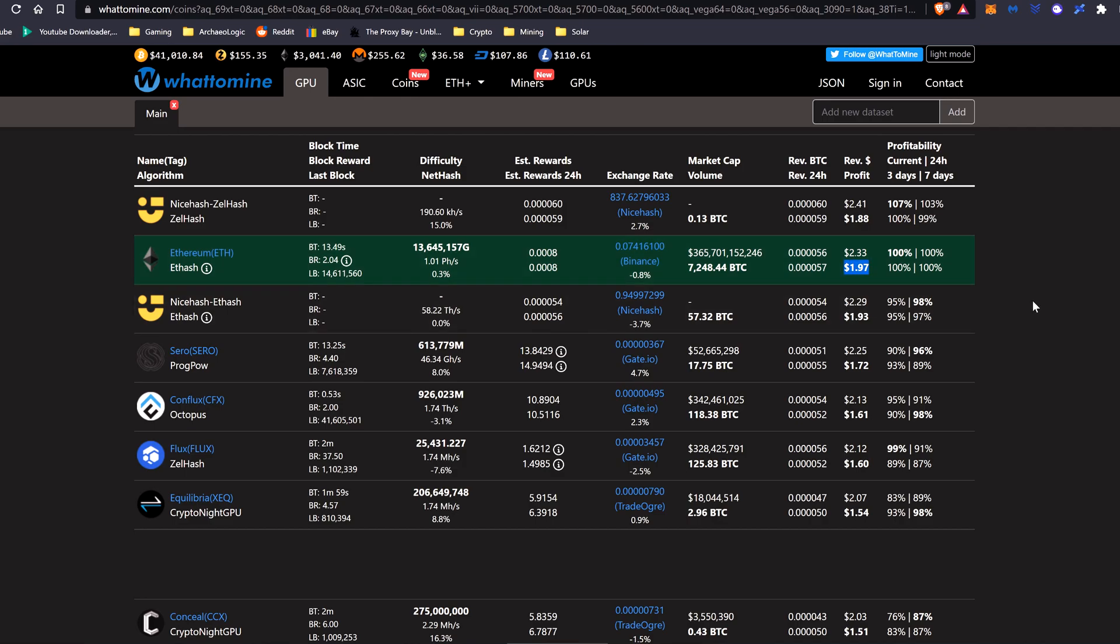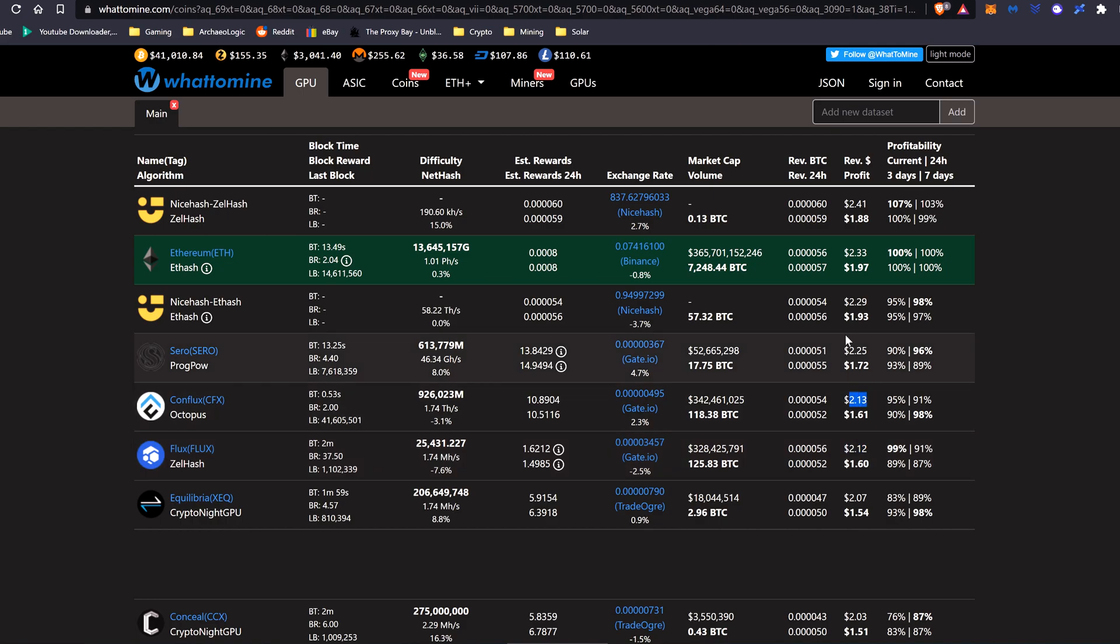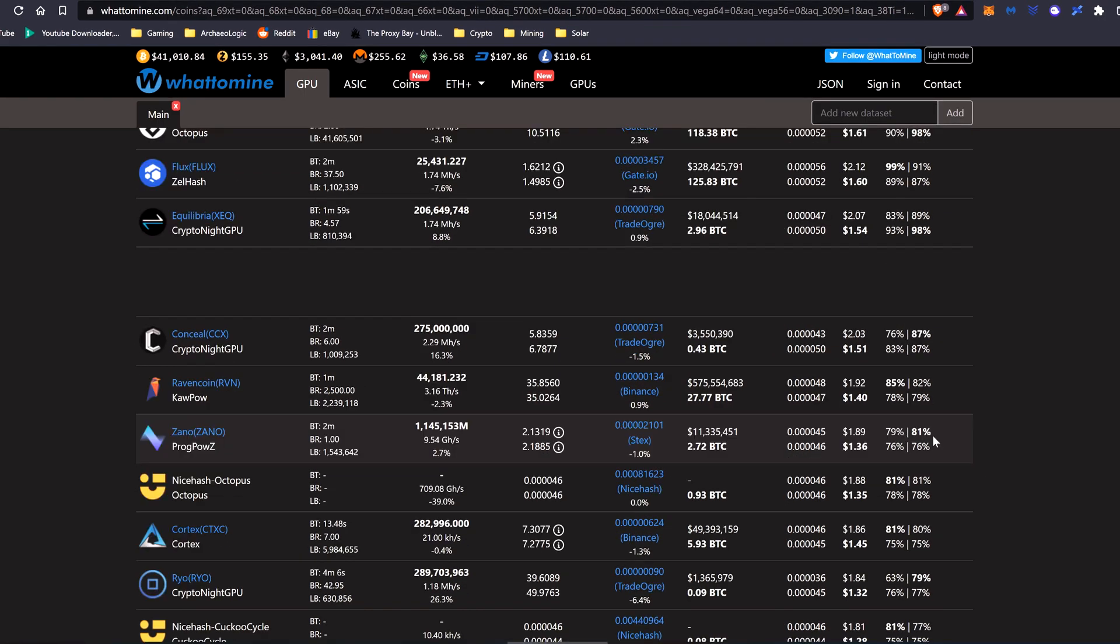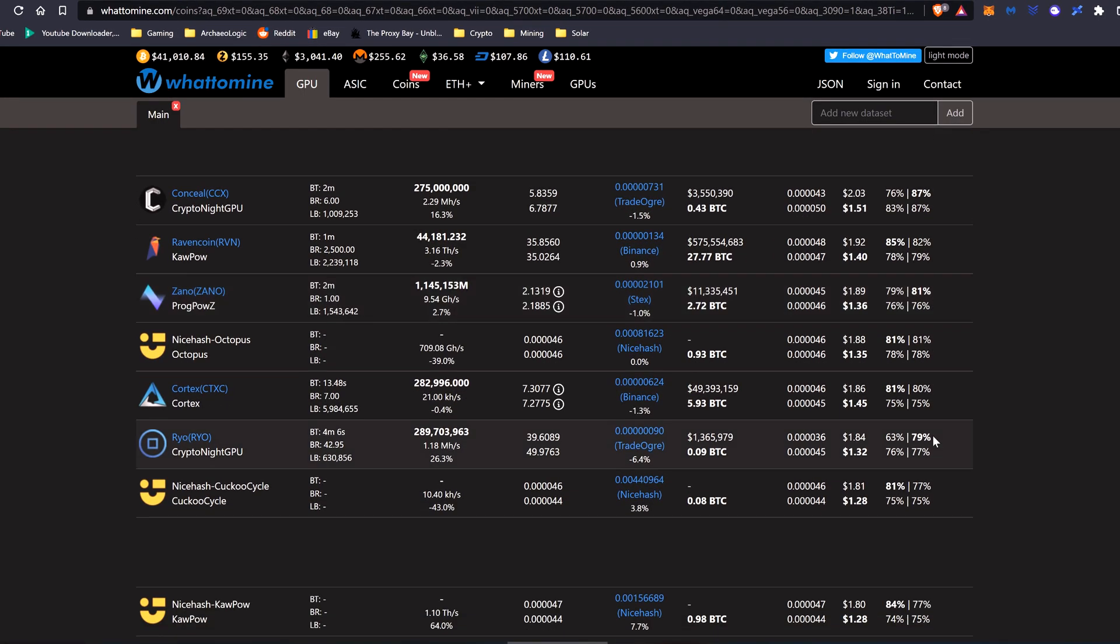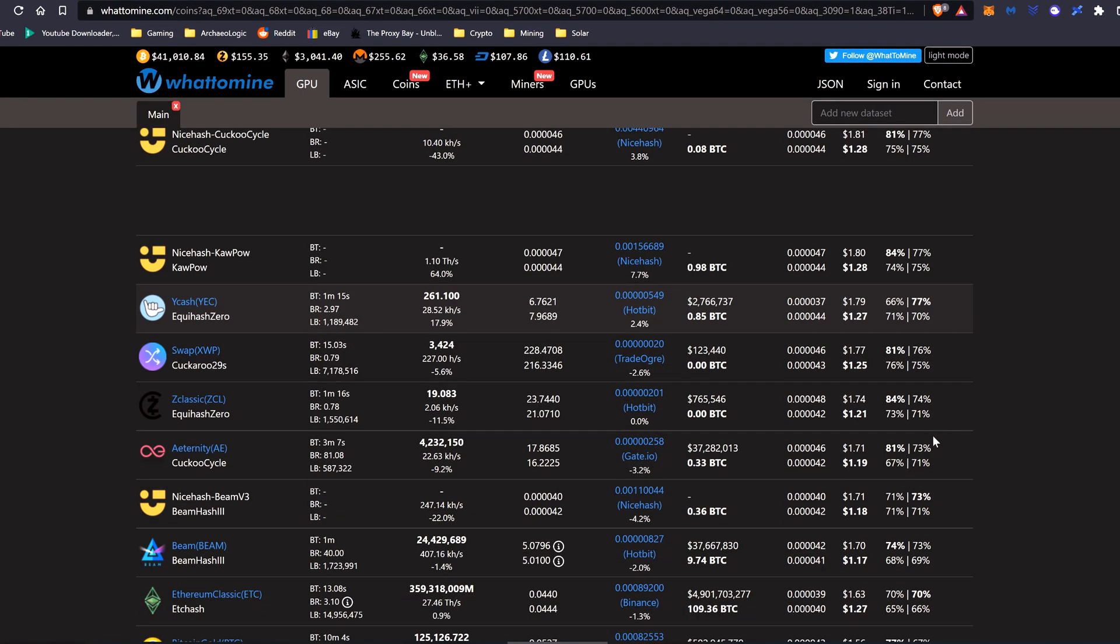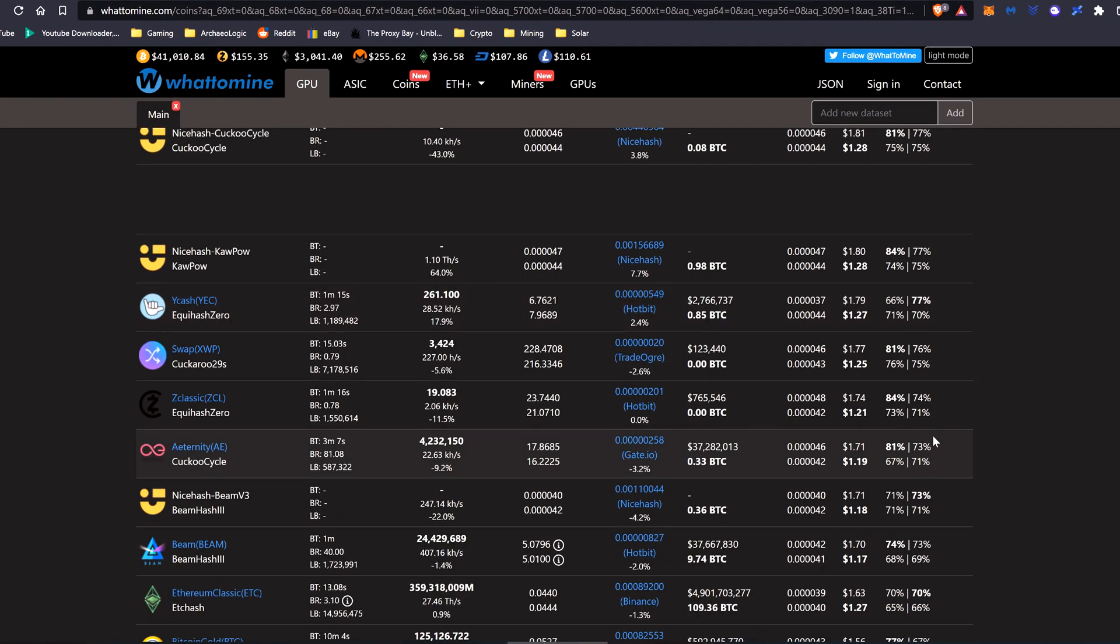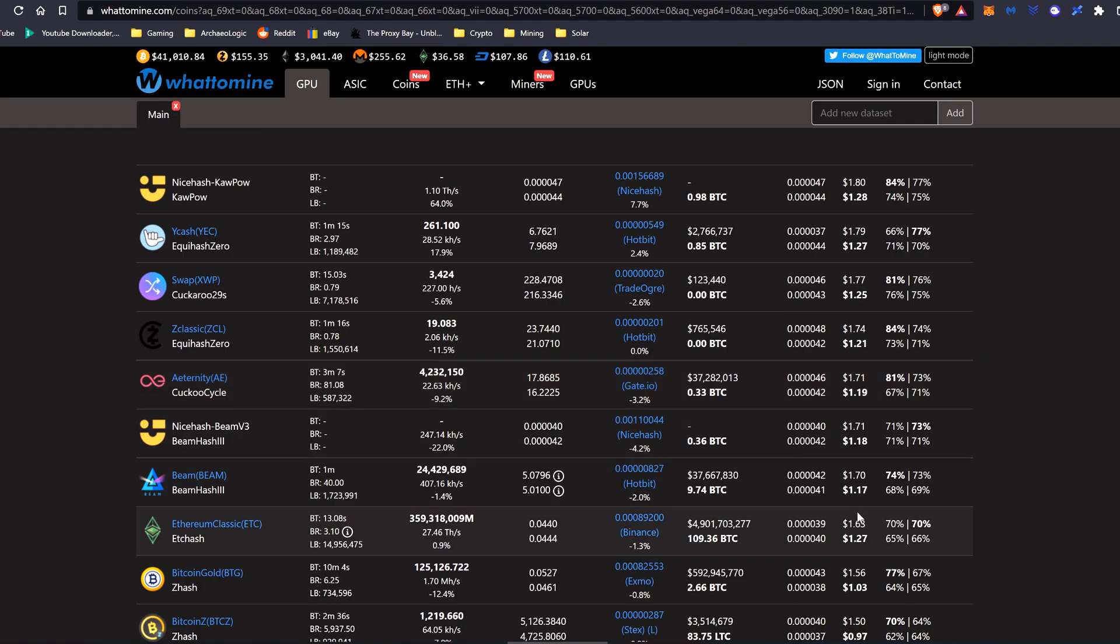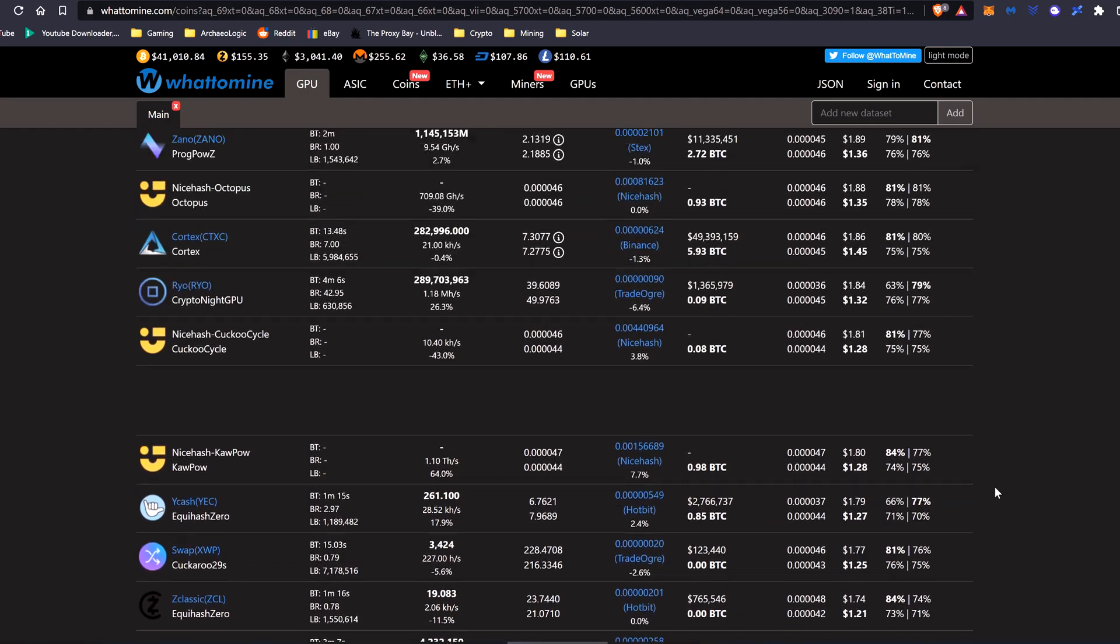And as you can see, the profitability is closing in on other coins with the 2080 Ti, especially compared to other cards, and that's because the core is so powerful. So if we take a look at where Ethereum Classic is at the moment on the 2080 Ti, we're currently at around $1.63 a day, or $1.27 after power.